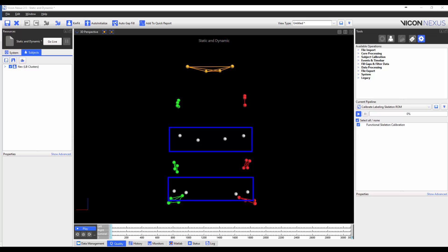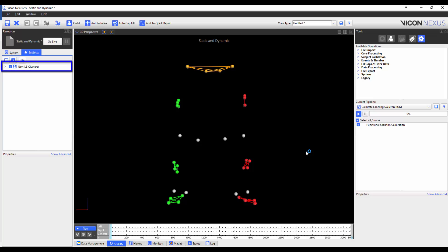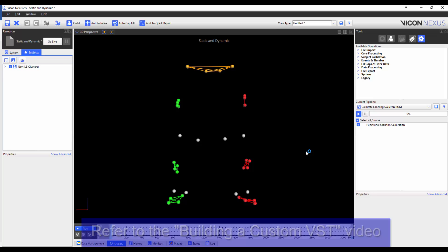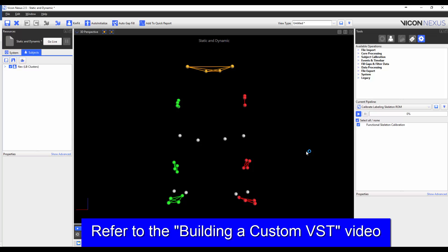You will notice that the knee and ankle joint markers aren't labeled, as these were calibration-only markers. This is okay, as they were physically removed from the subject and aren't in any dynamic trials, and they've also been removed from the VSK. I'm now going to go through the trial and make sure that my markers are properly labeled — if markers switch, I switch them back; if markers become unlabeled, I label them properly. However, I do not gap fill. This is the exact same procedure that we used in the building a custom VST video.